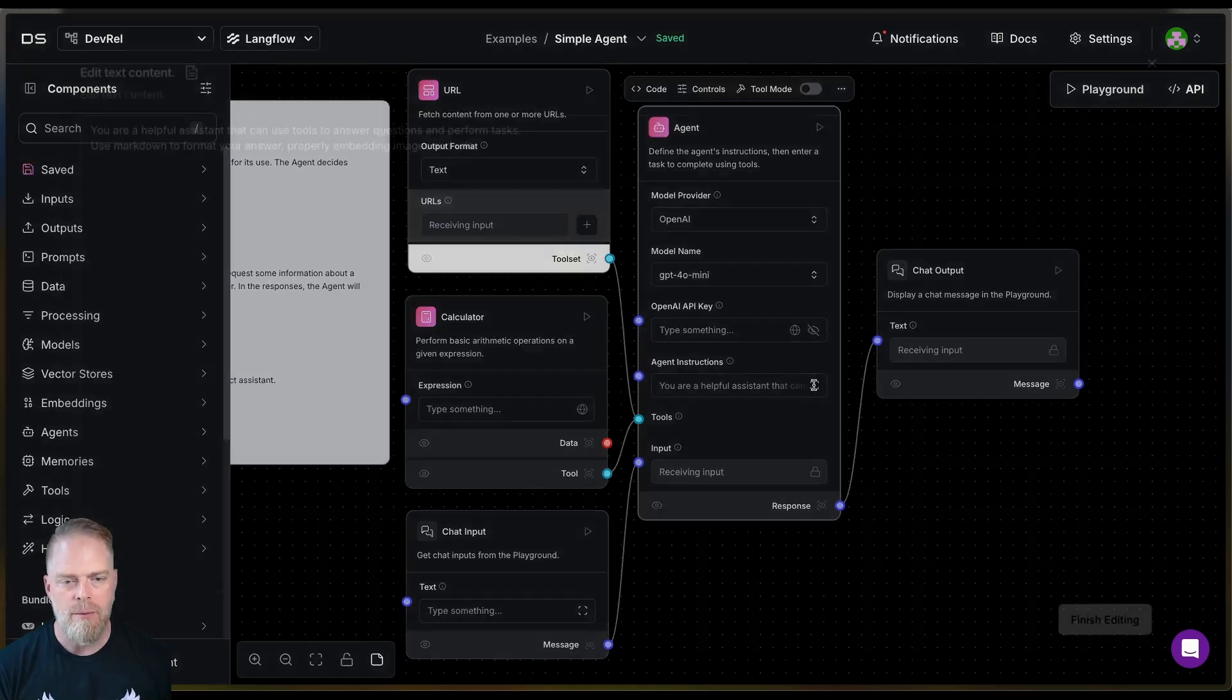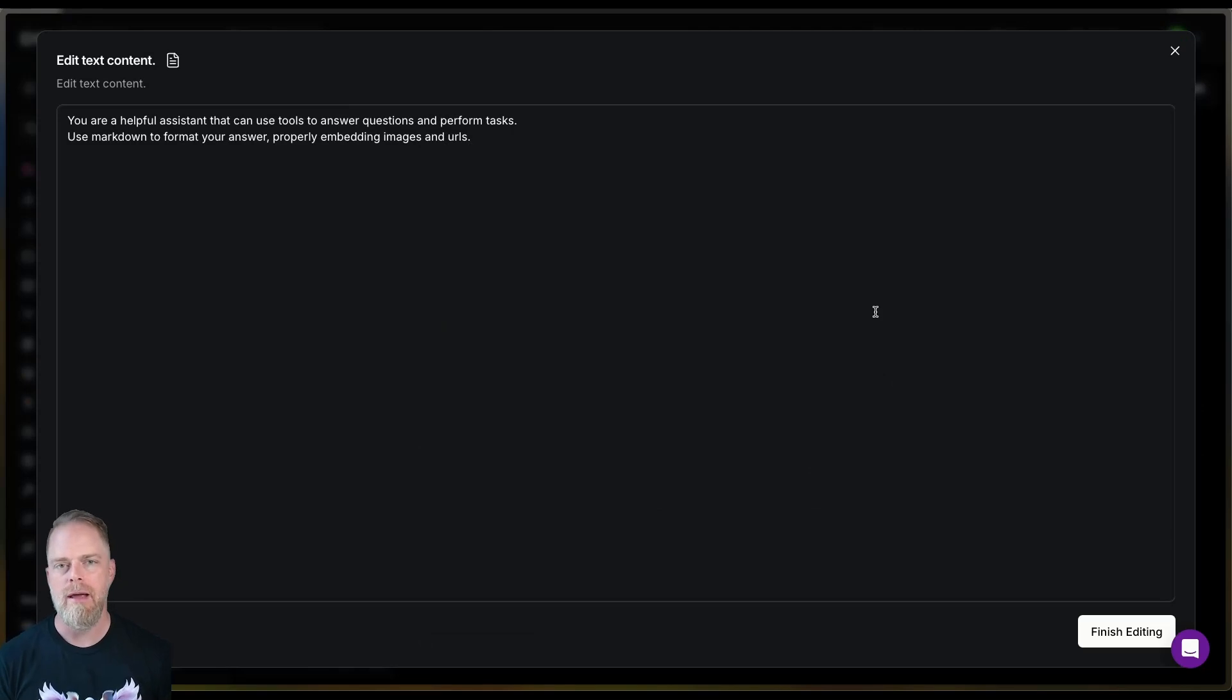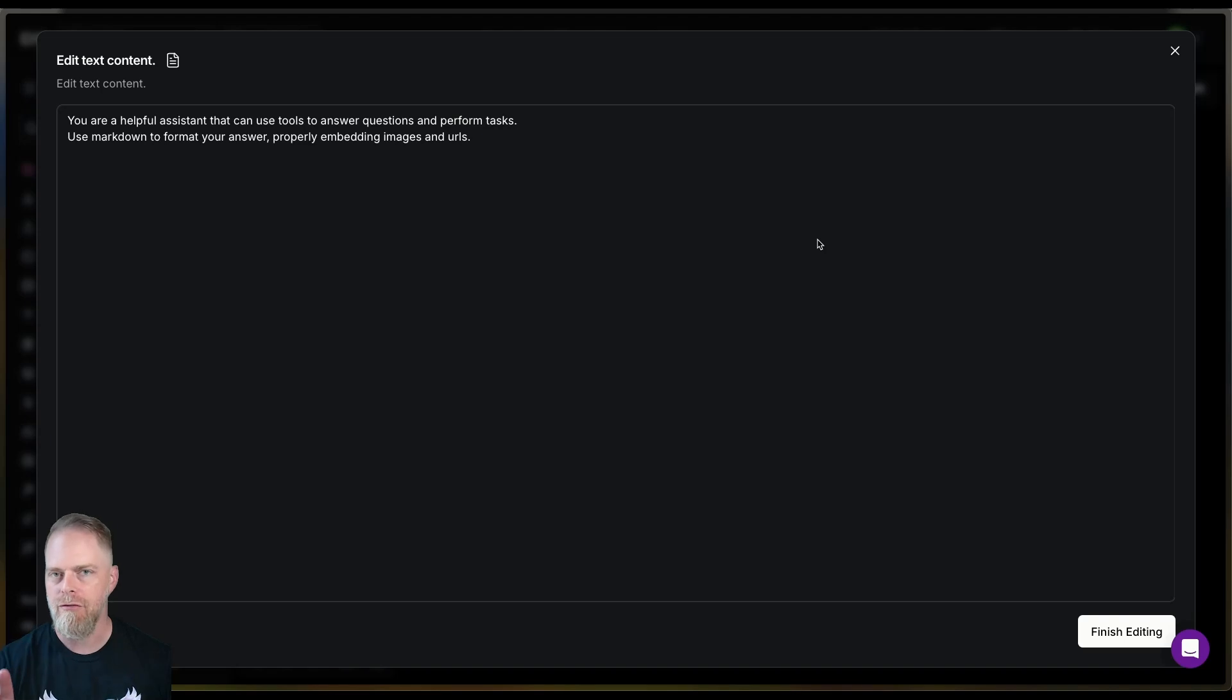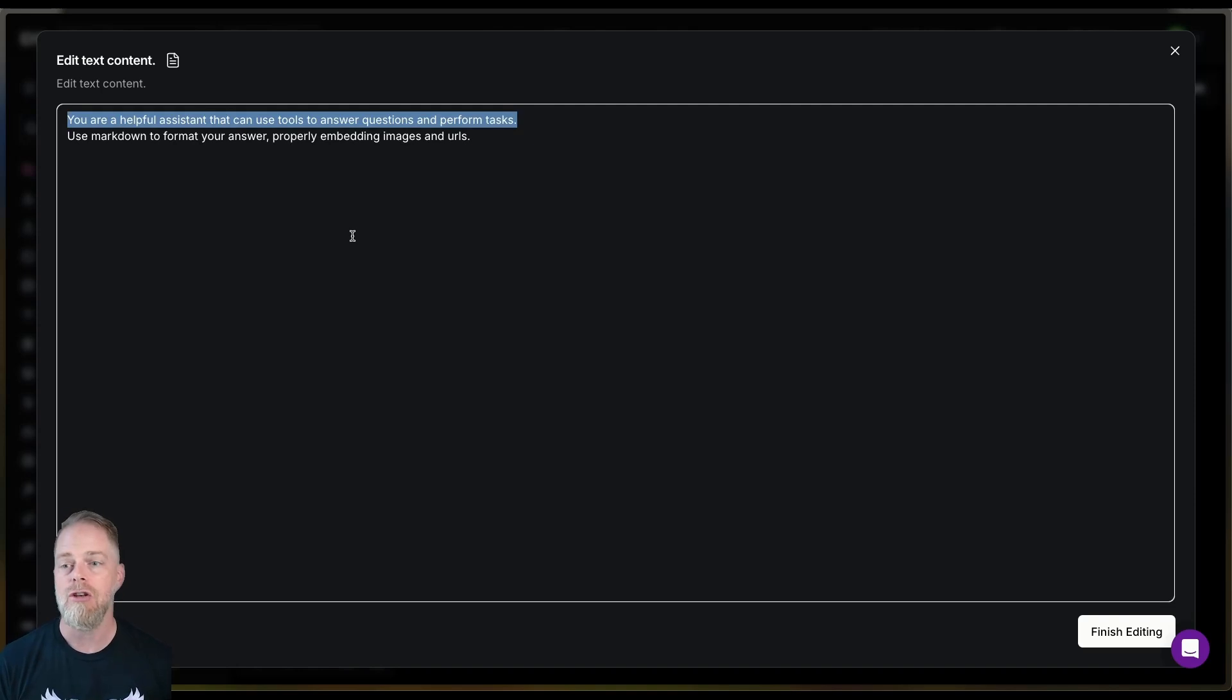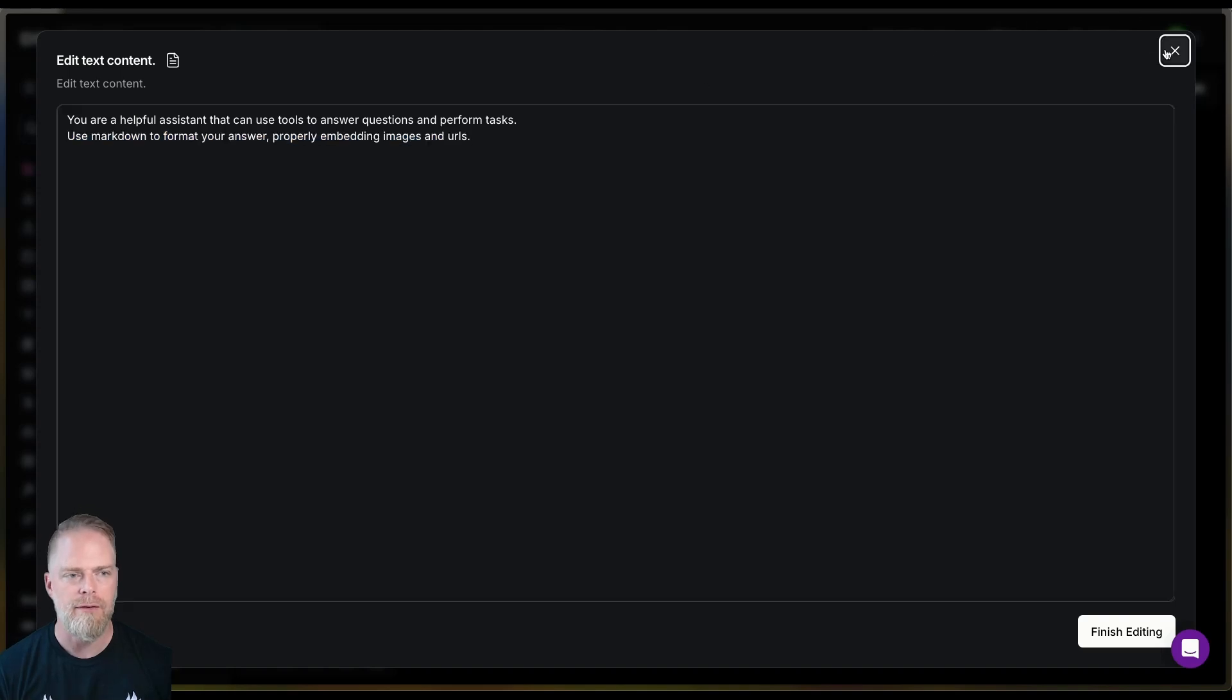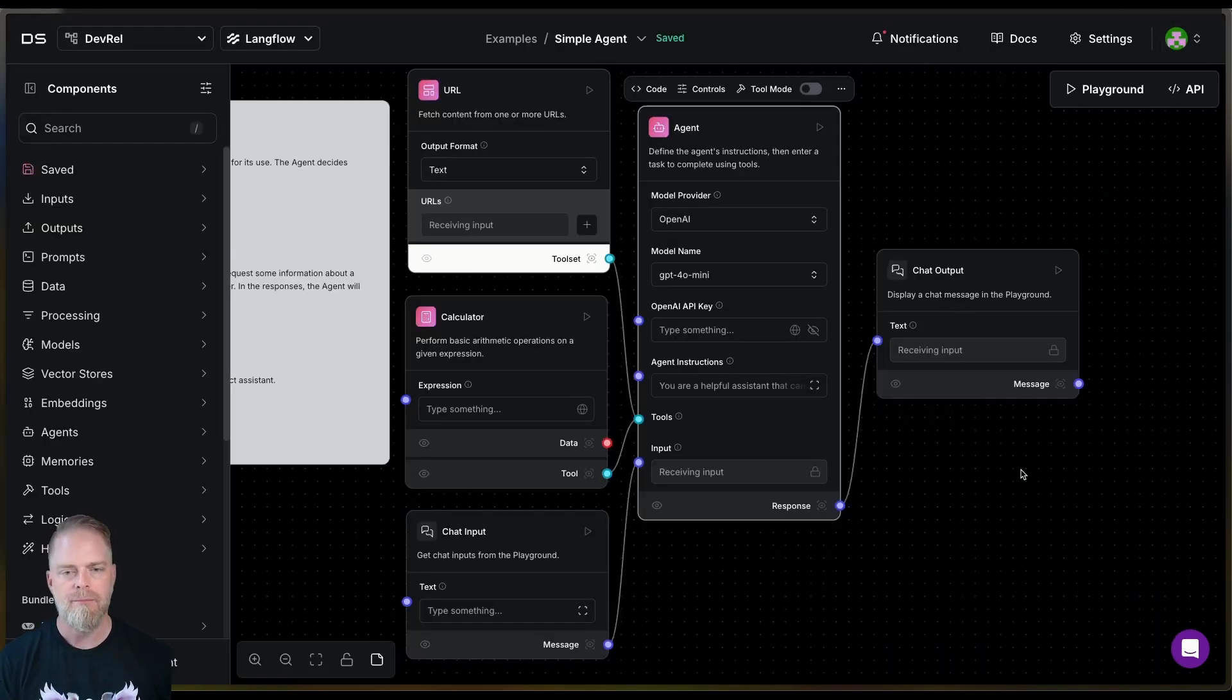Then there's some instructions. Now you can modify these a lot more. You can make them more explicit, but for our particular need right now, just a very basic agentic flow. All we're going to say is something like, Hey, you are a helpful assistant that can use tools to answer questions and perform tasks. And we're telling it something about how we want it to give us our output. And then finally, we have a chat output.